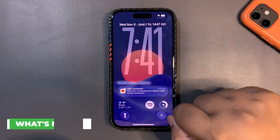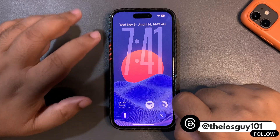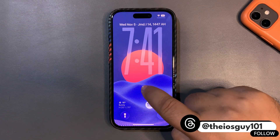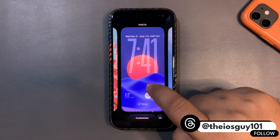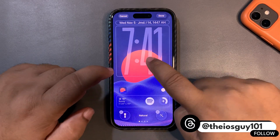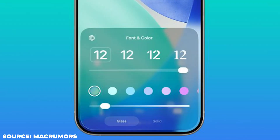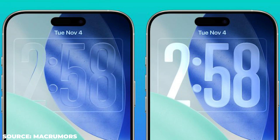Starting with the very first thing — there is an adjustment for the liquid glass on the lock screen clock. When you tap and hold and go to the Customize section and tap on the clock, you will see a new slider. I haven't updated my device yet, but this is how the slider will look, and you will be able to adjust the liquid glass on your clock.